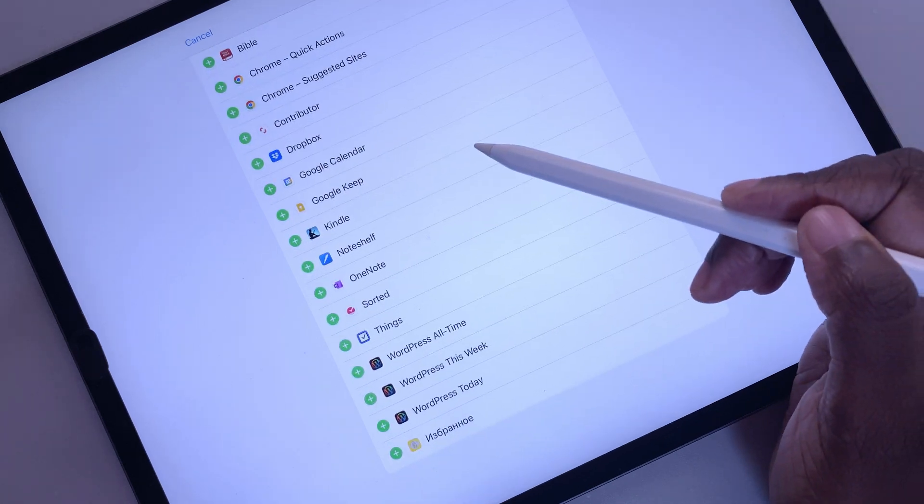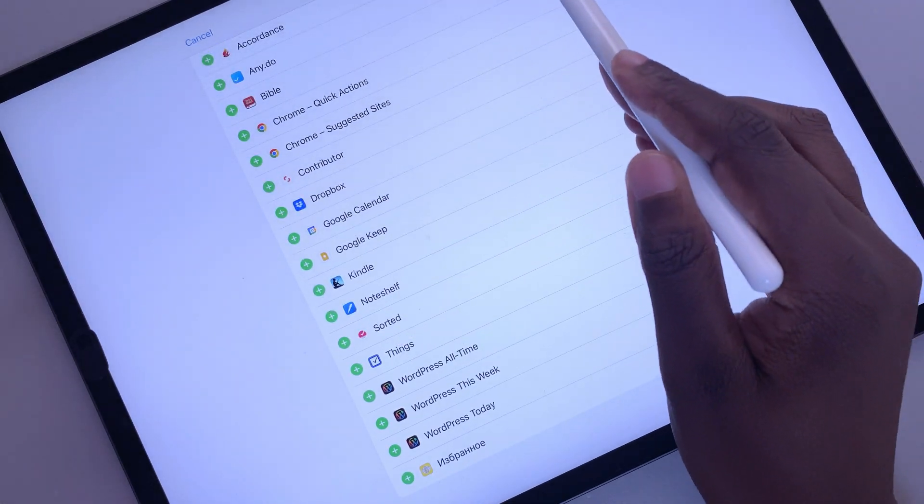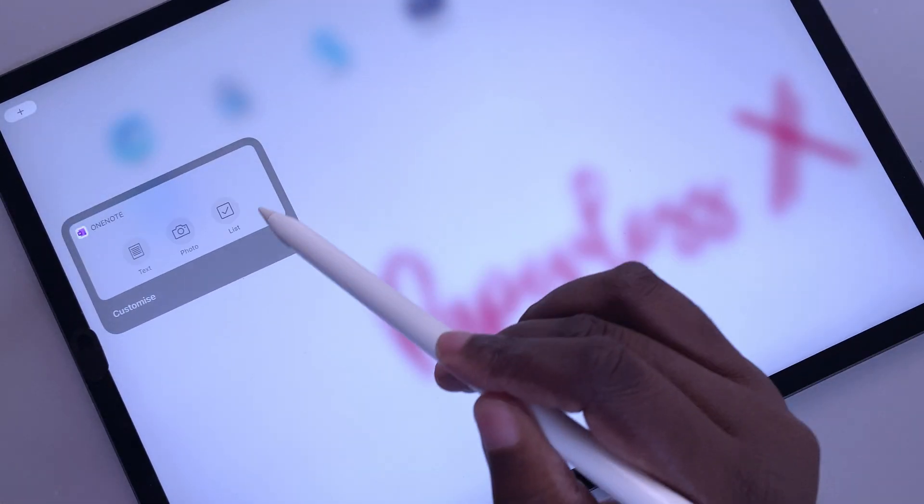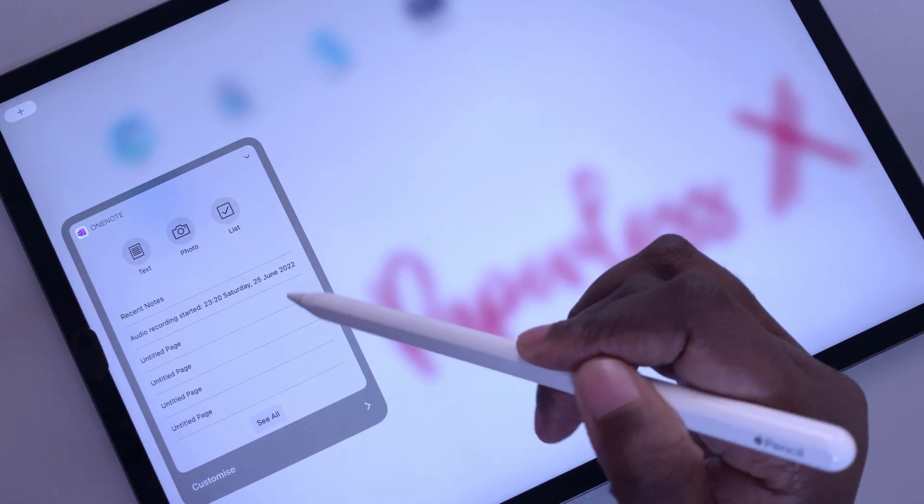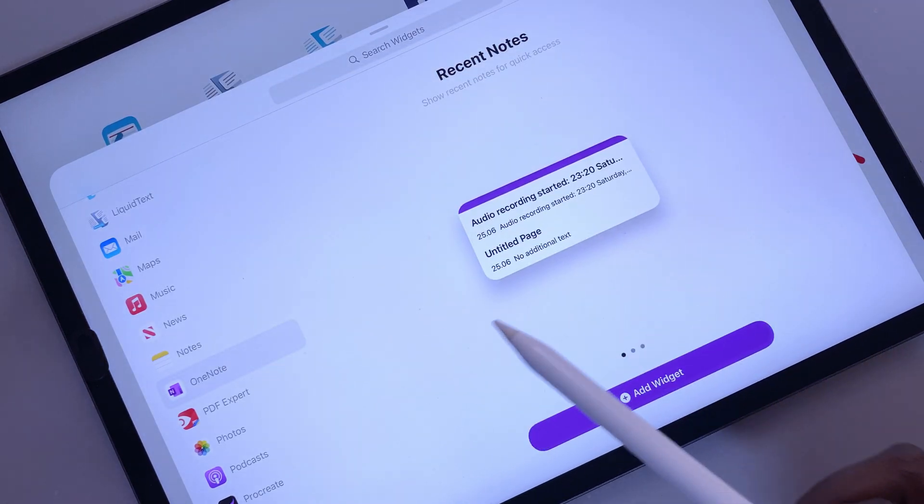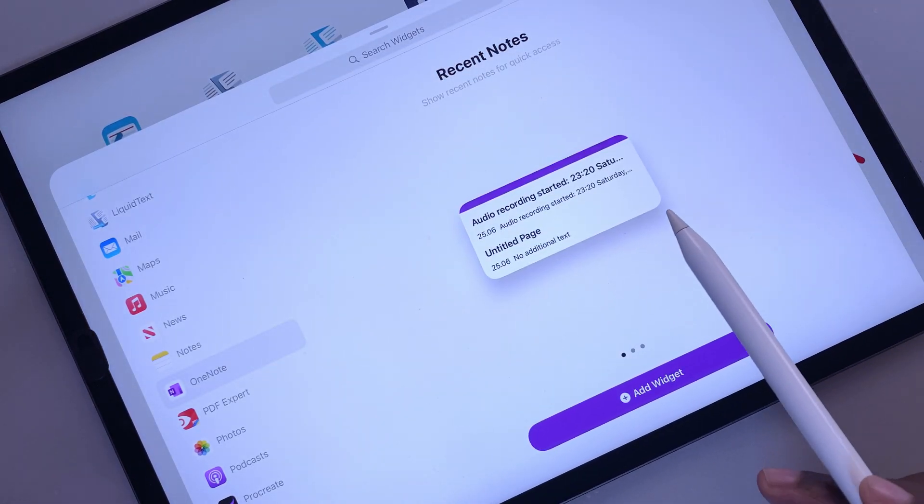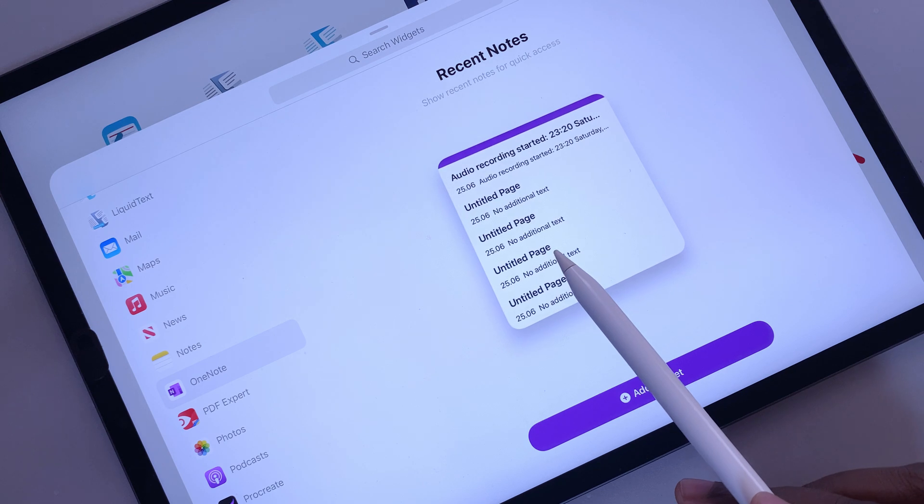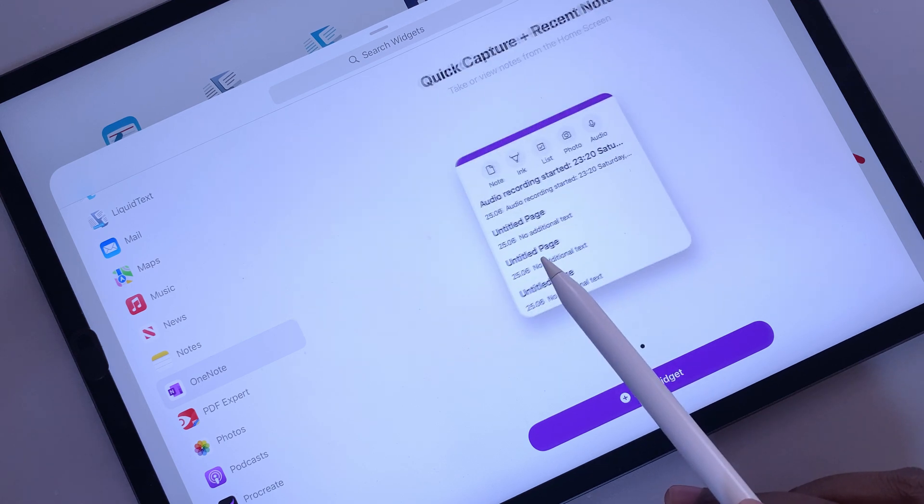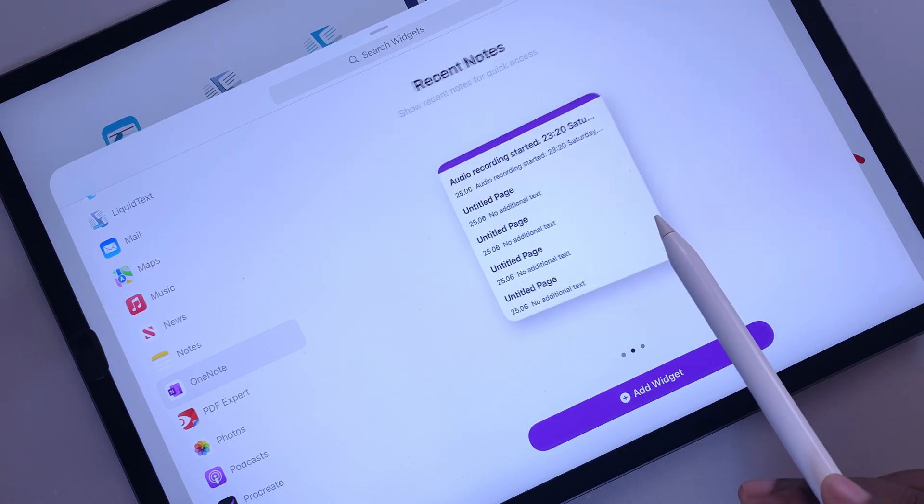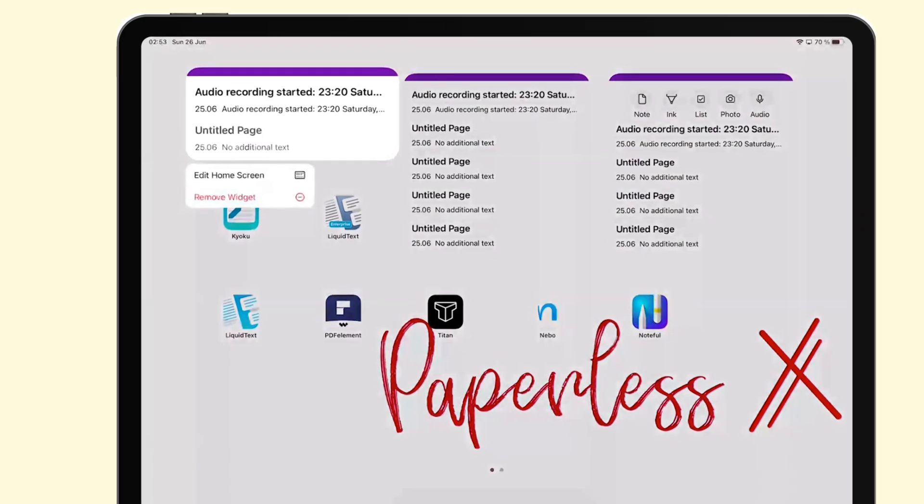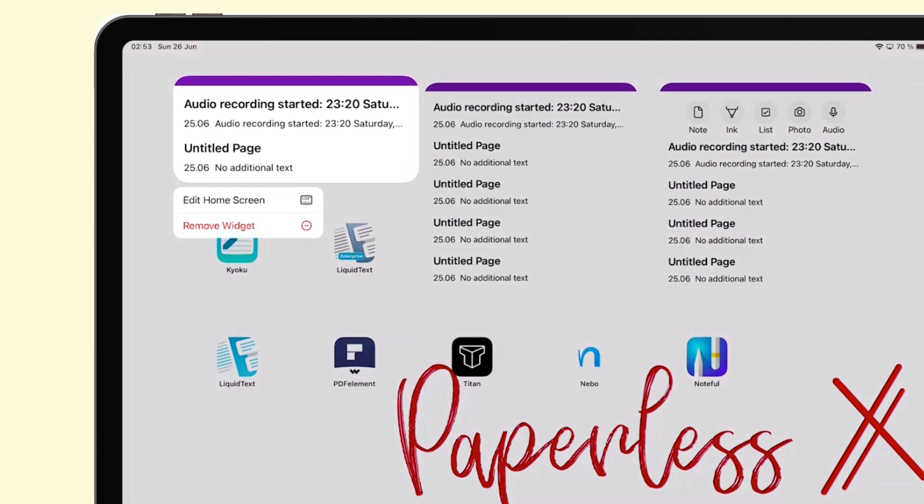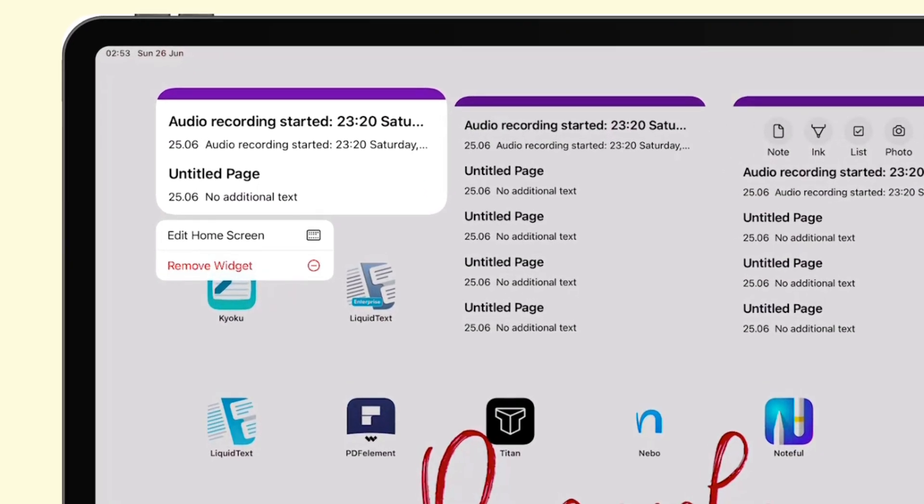Until now, OneNote is one of the apps that was still using the old widgets from iPadOS 14. They have finally updated them with three widgets, one small one and two big ones. The first two widgets display your recent notes. There is not much editing you can do with them. Let's hope in the future we'll be able to at least choose the notebook or section we display on our widget.